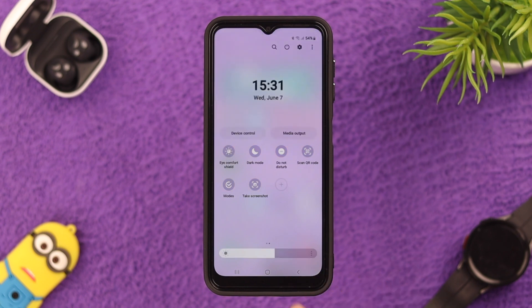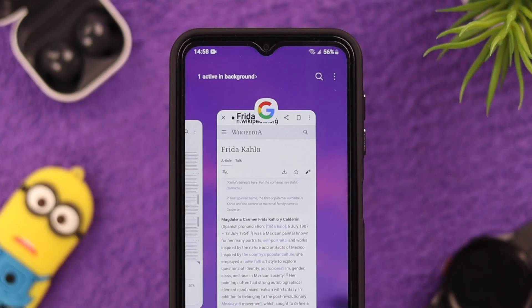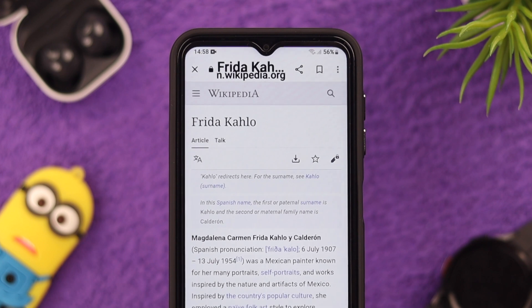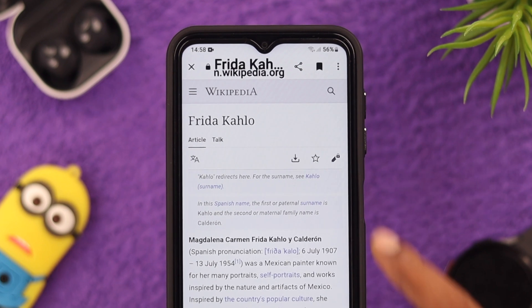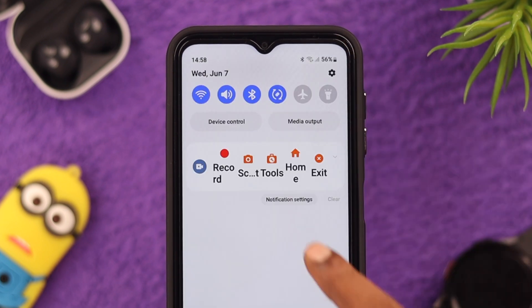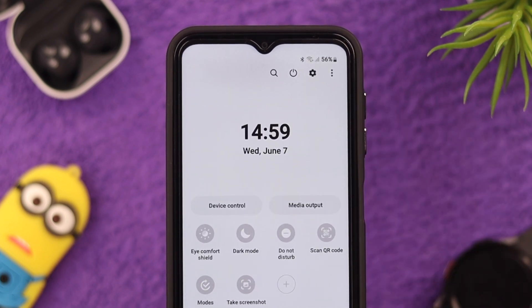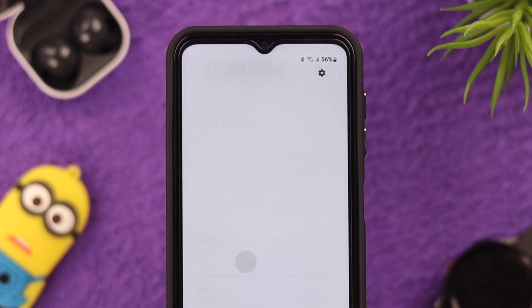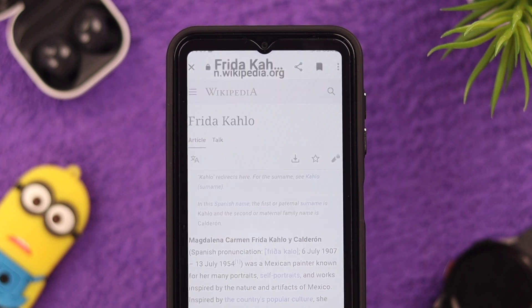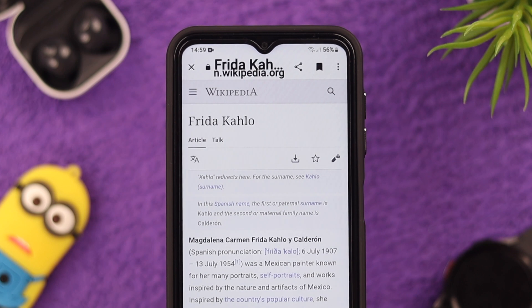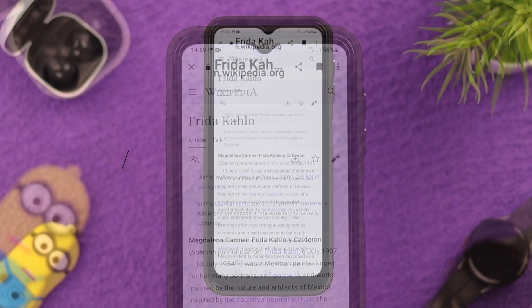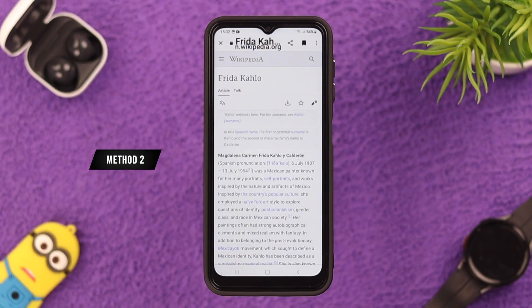Press done, go back, open the window or page you want to screenshot, open the notification center, and then tap on take screenshot. Your screenshot of this part is taken. Now let's check out another method to take a screenshot.